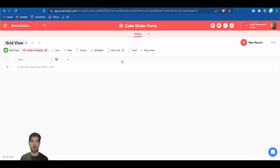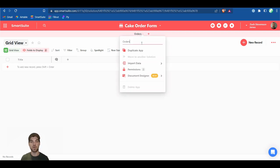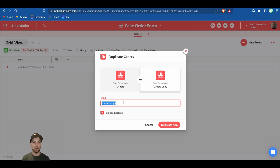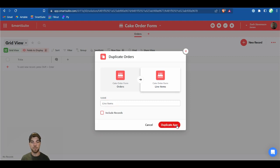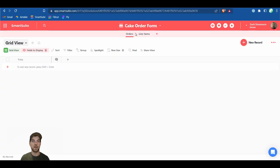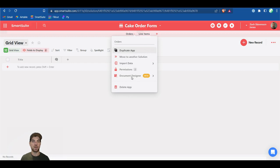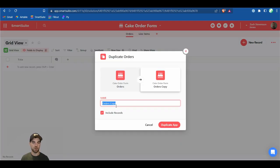Before going too far, once you've deleted all your fields, we can duplicate the app so we don't have to delete fields for each application. Select the Orders app and click Duplicate App. Call this one Items or Line Items. Then duplicate it again and call this one Reviews/Comments.